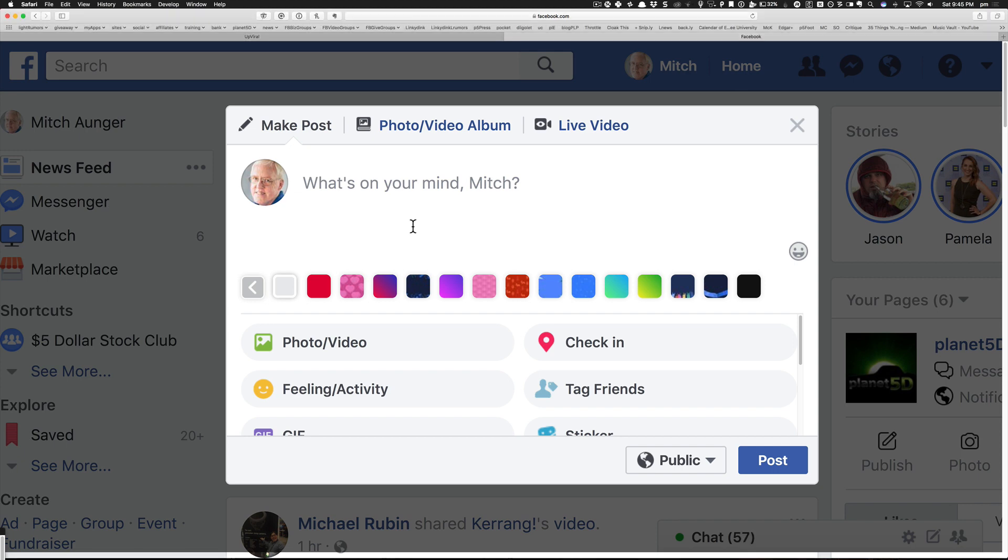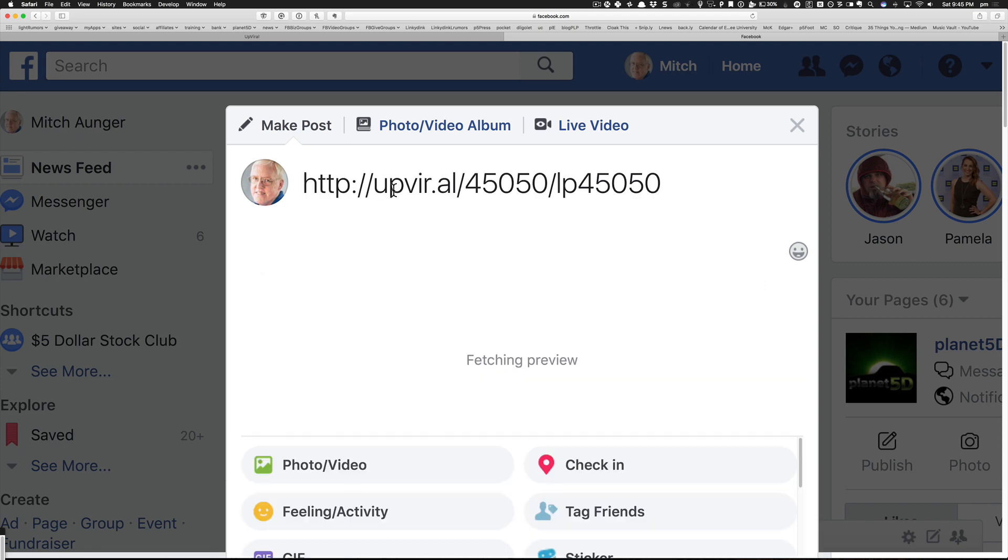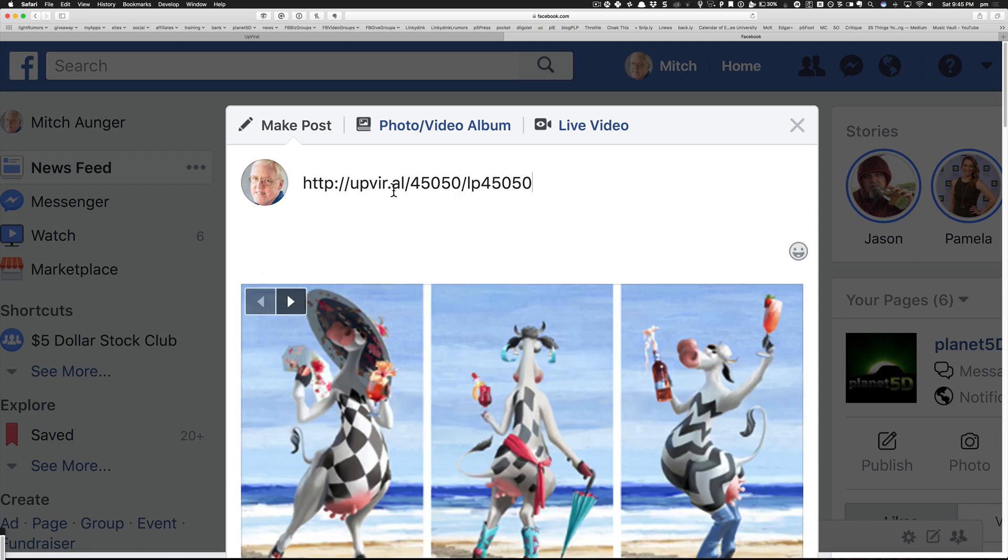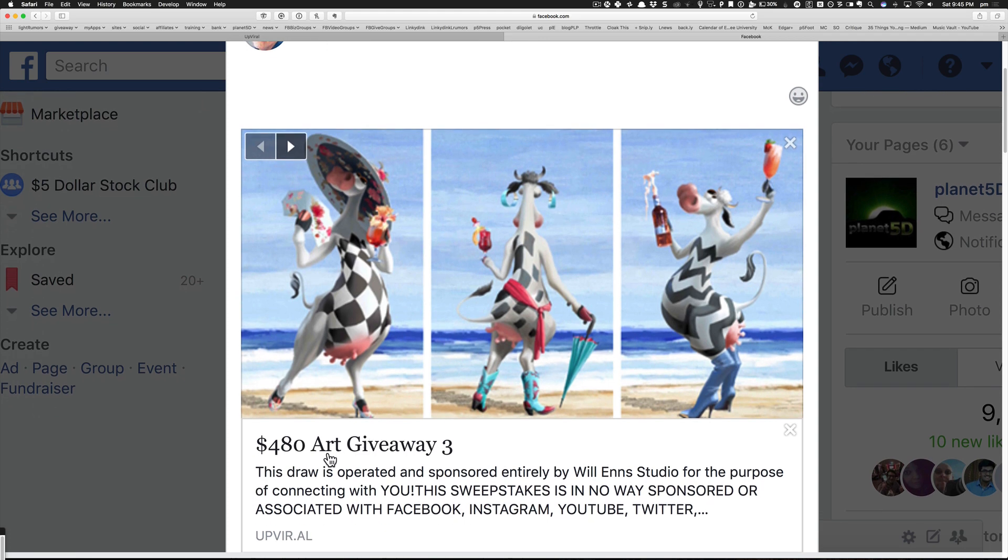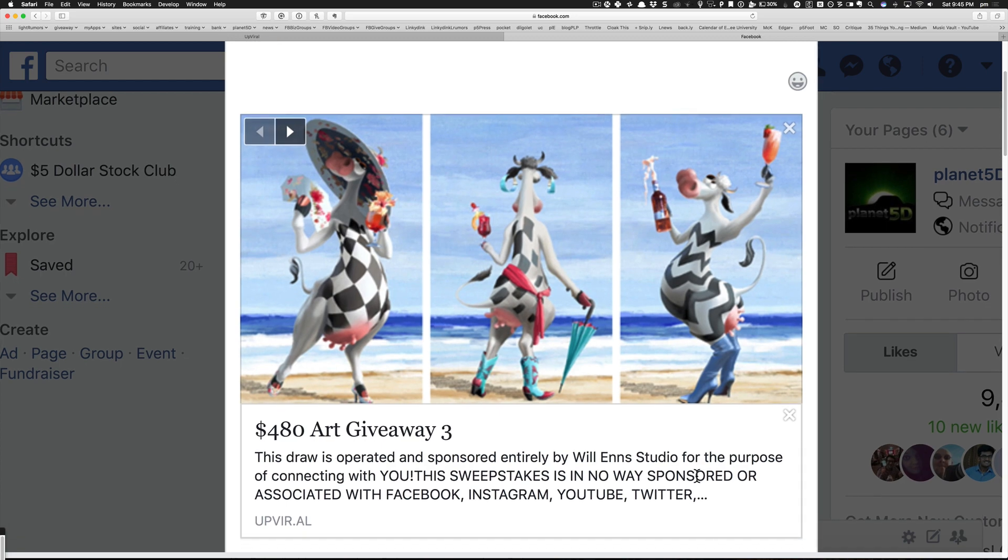When I paste it into my Facebook feed with just the URL, it fetches the preview and shows these images and this title, and it says 'this draw is operated and sponsored,' blah blah blah. Well, that turns out to be his terms and conditions.